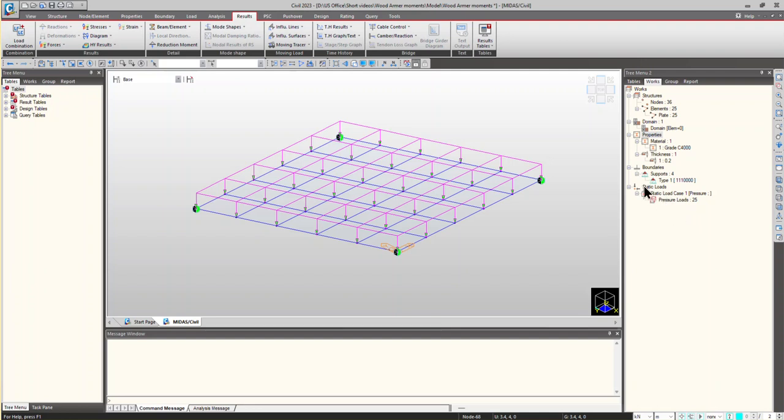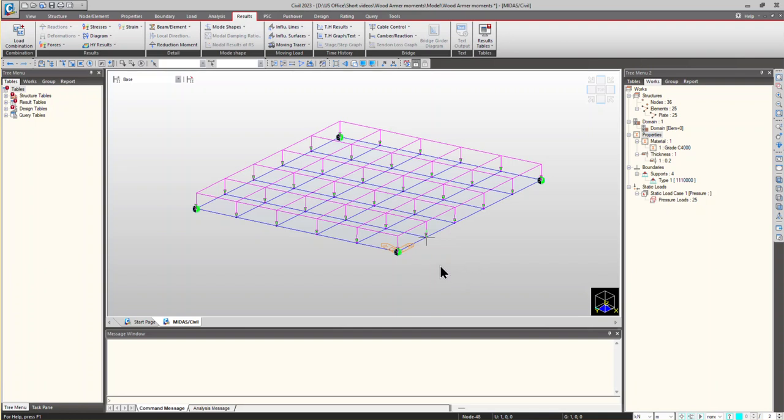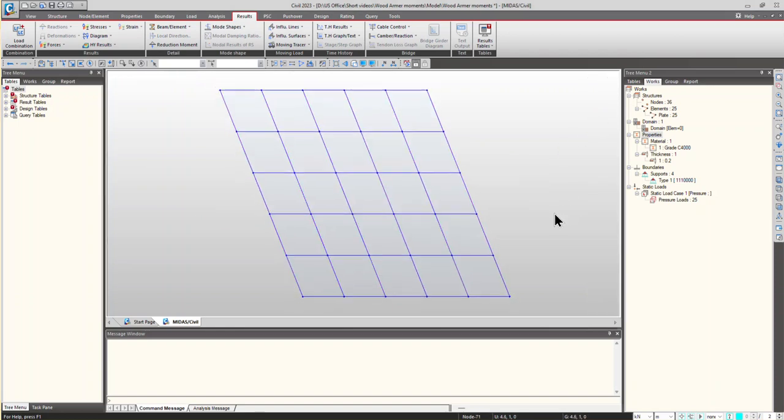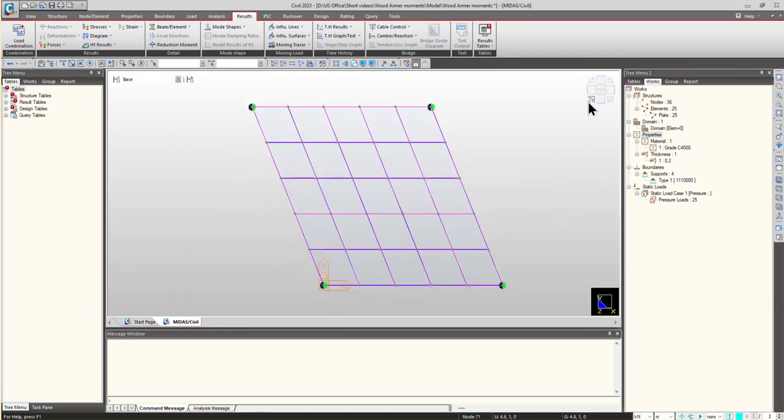Wood-Armer method allows moment triads from plates that is MX, MY and MXY to be transformed into simple bending moments in two directions for reinforcement design of plate elements. This is important because the twisting moments MXY can be significant, especially in the case of skewed bridges as shown here.